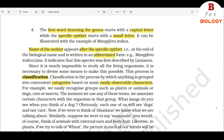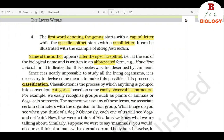4. The first word denoting the genus starts with a capital letter while the specific epithet starts with a small letter. It can be illustrated with the example of Mangifera indica. 5. Name of the author appears after the specific epithet, i.e., at the end of the biological name, and is written in an abbreviated form, e.g., Mangifera indica Lin. This indicates that this species was first described by Linnaeus.